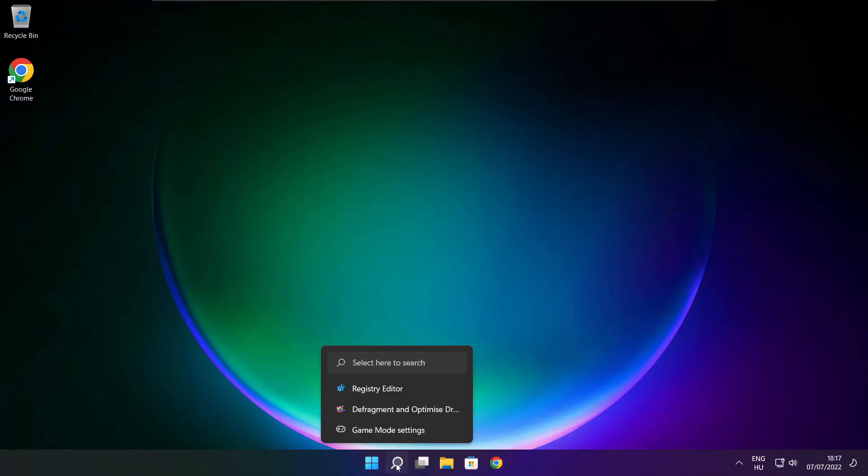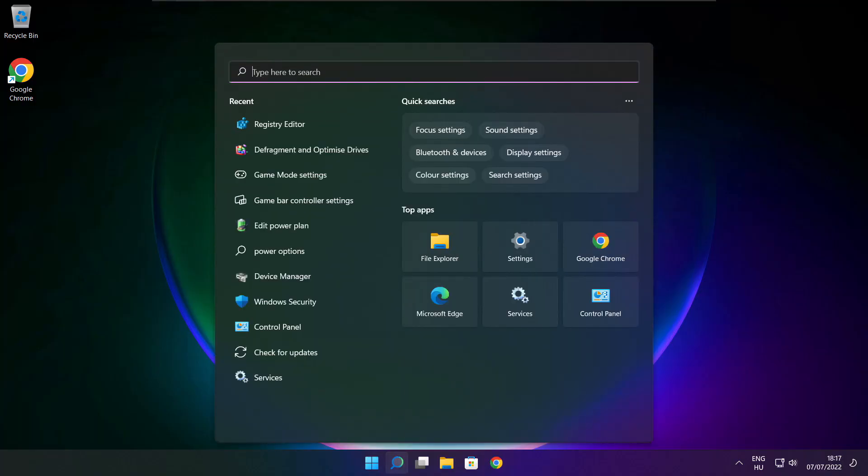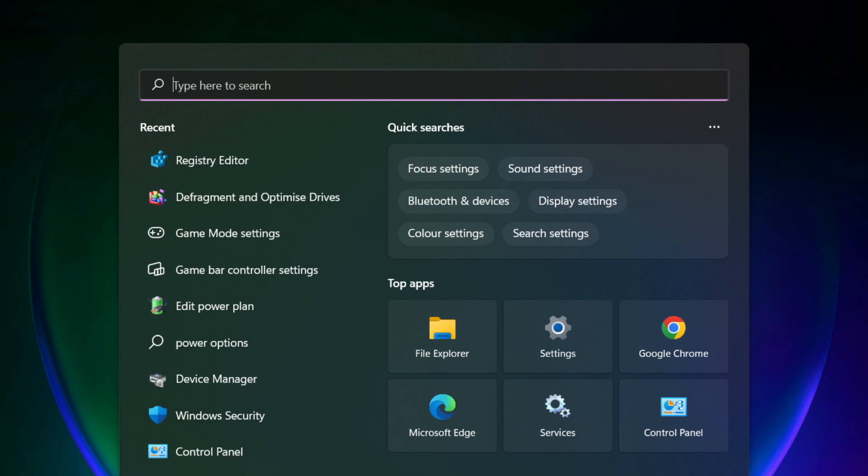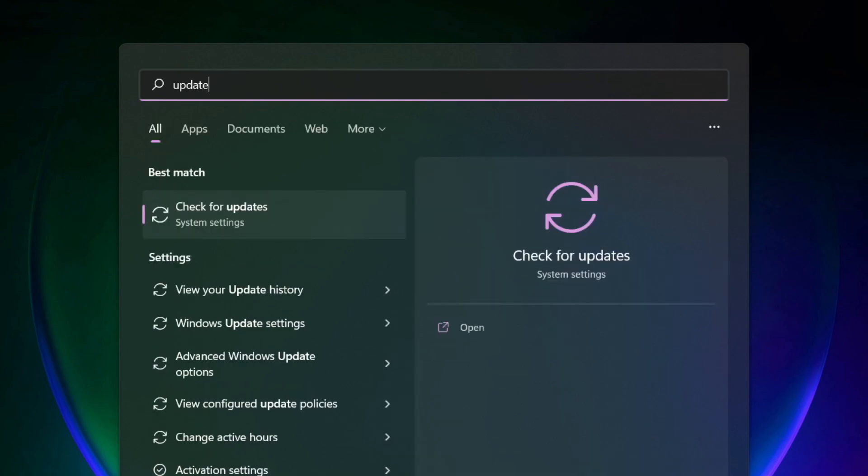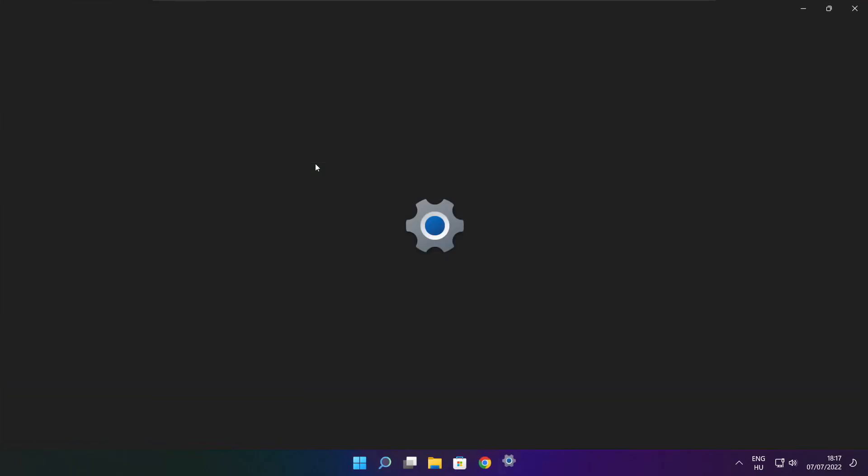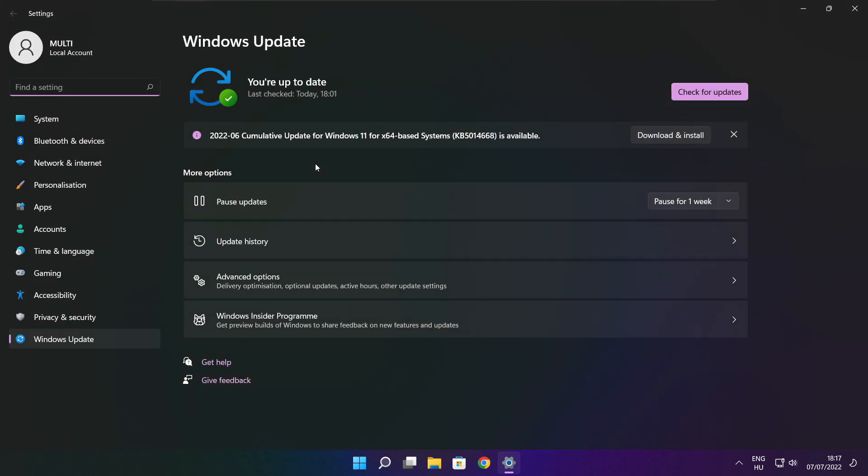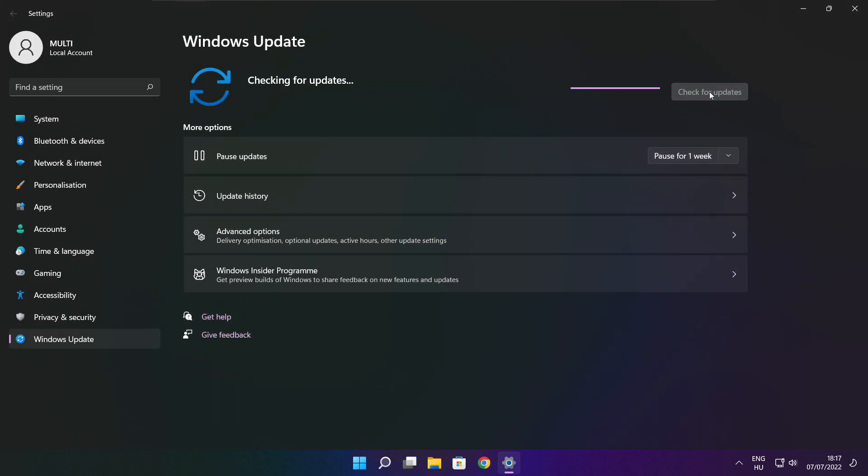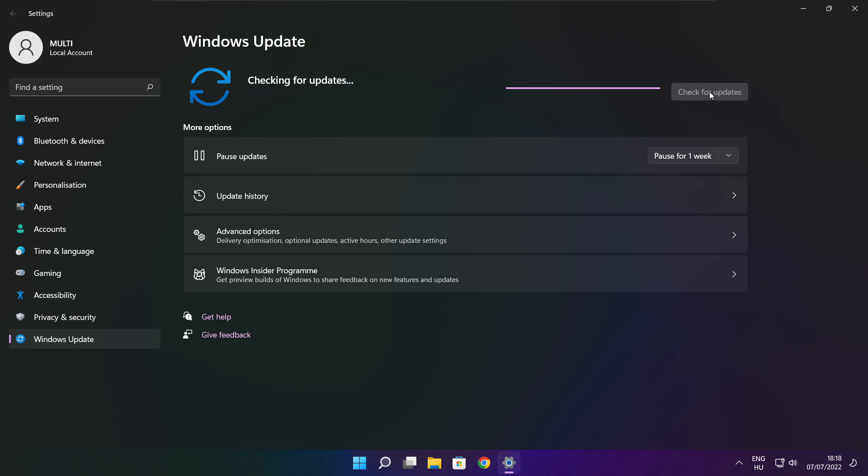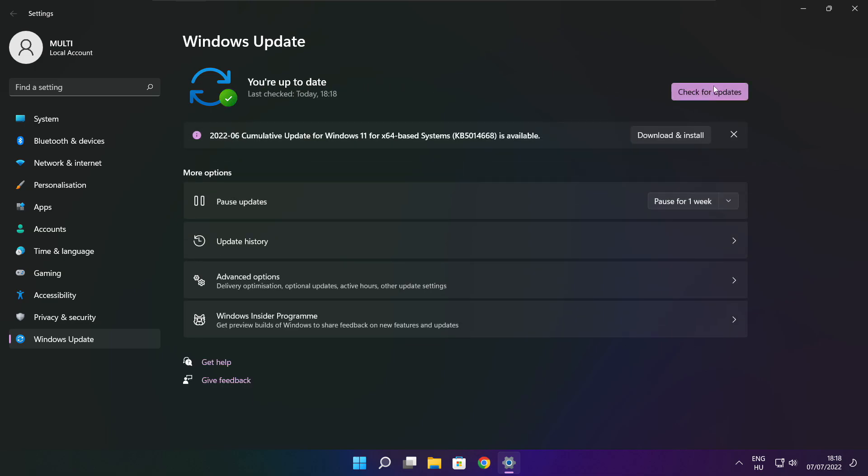Play game. If that didn't work, click search bar and type update. Click check for updates. After completed, click close.